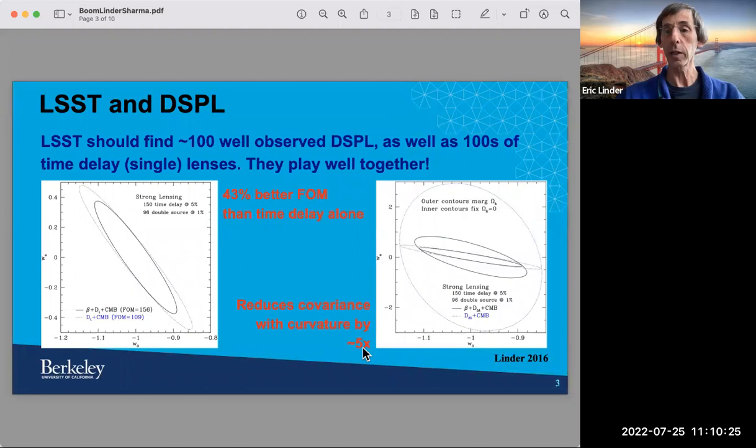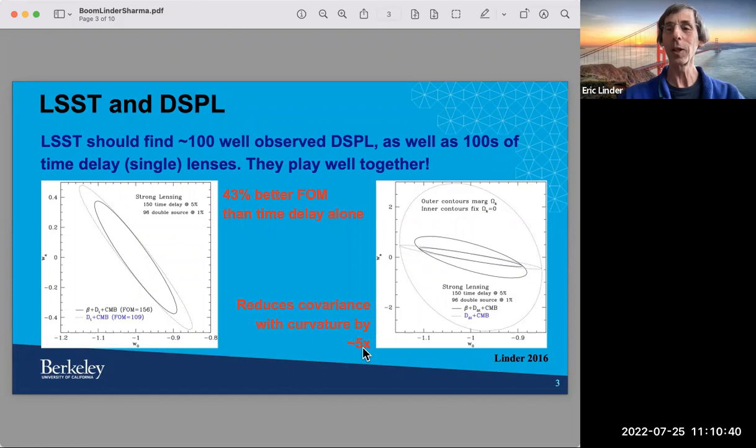LSST will find about 100 of these. We expect other surveys such as Euclid will find about 100, and Roman will find about 100 as well. These numbers date back to Tom from about six years ago, so hopefully we'll hear about some updates. But the basic number to keep in mind is that you're going to get about 100 of these.